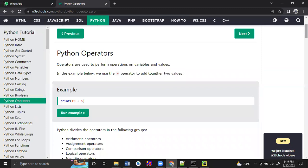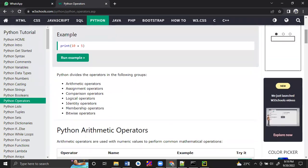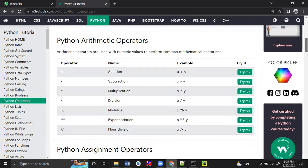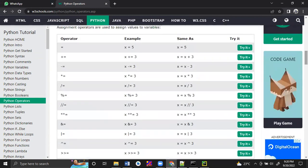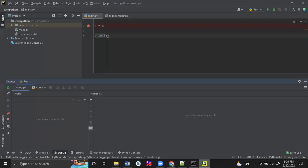Now let's go to operators. What operators do we get? There are arithmetic operators, assignment operator, comparison operator, logical operator, identity operator, membership operator, and bitwise operator. The assignment operator uses single equals - the value on the right side is assigned to the left side variable. The arithmetic operators include addition, subtraction, multiplication, division, modulus, exponential, and floor division. For example, a equals 3 and b equals 5, then c equals a plus b.